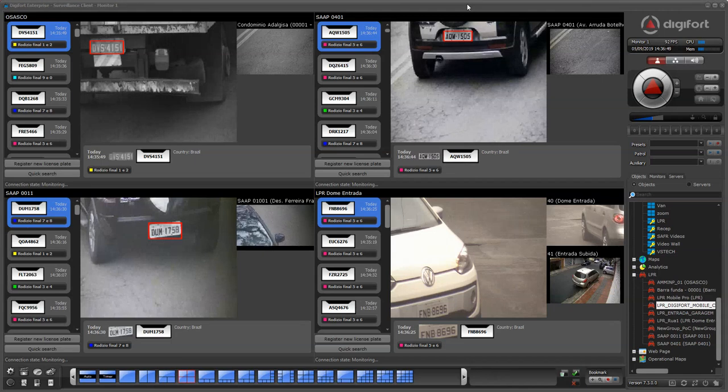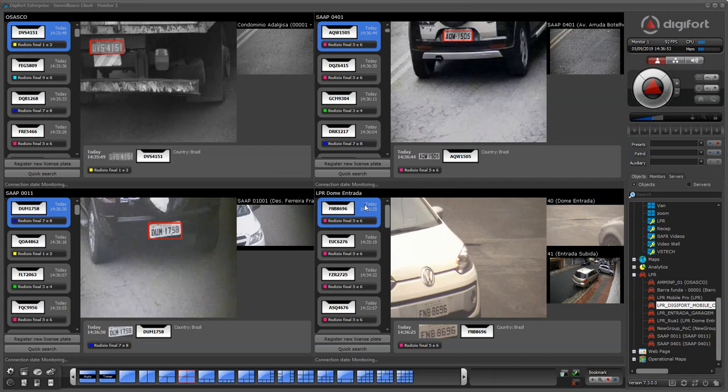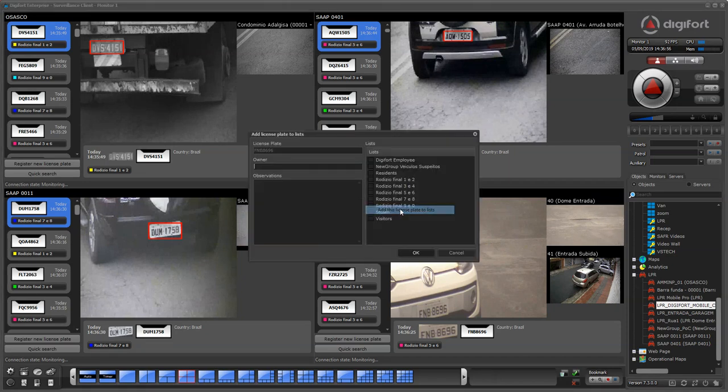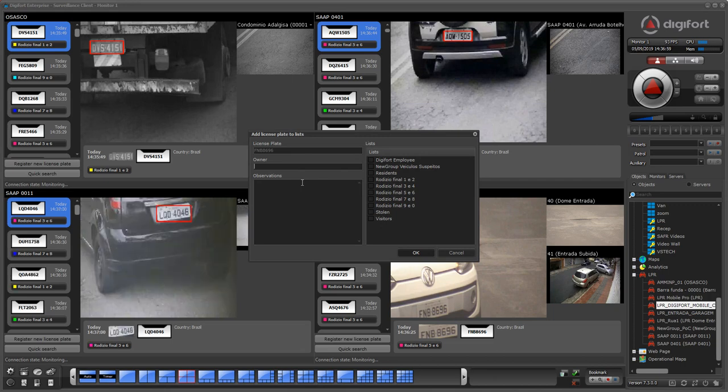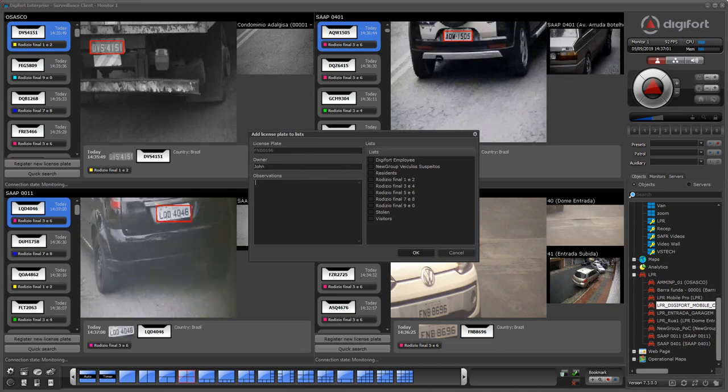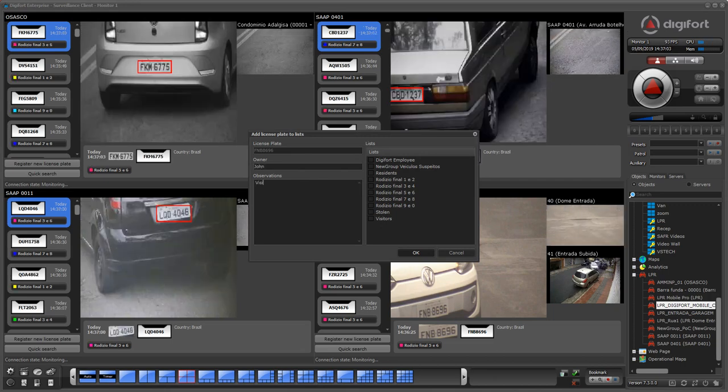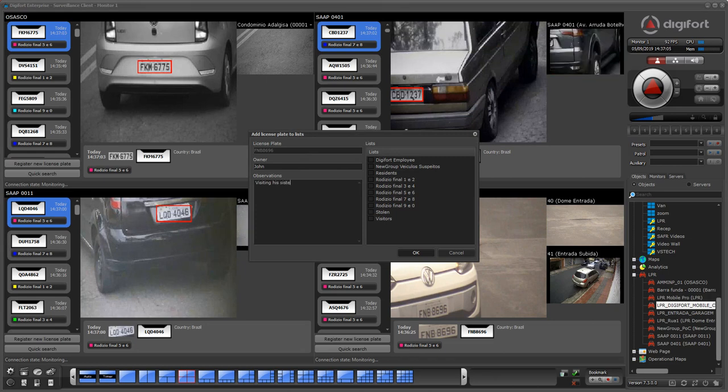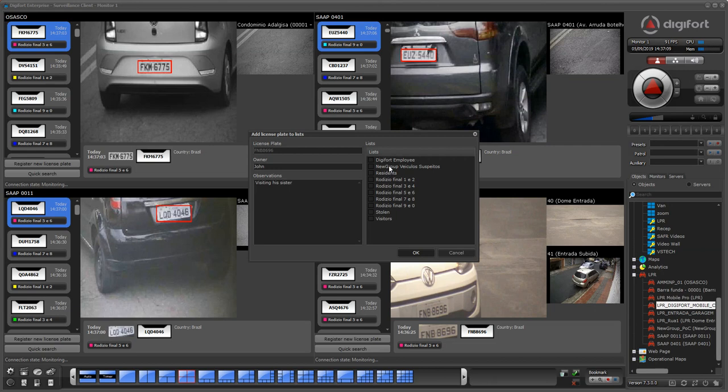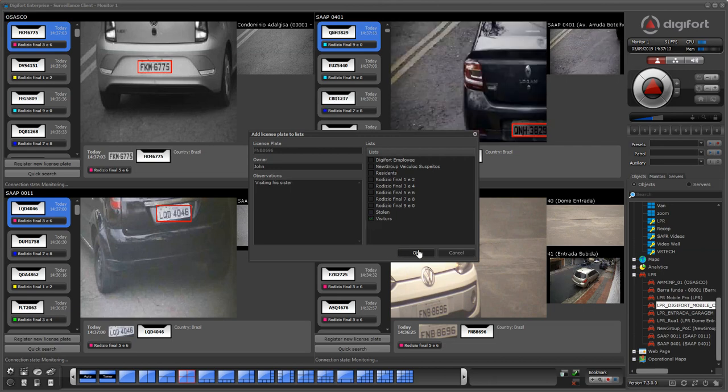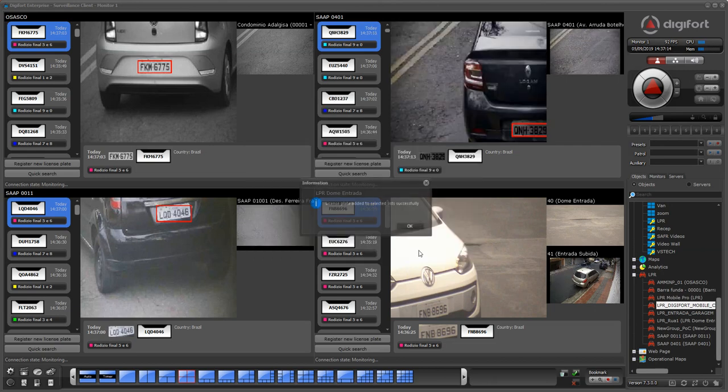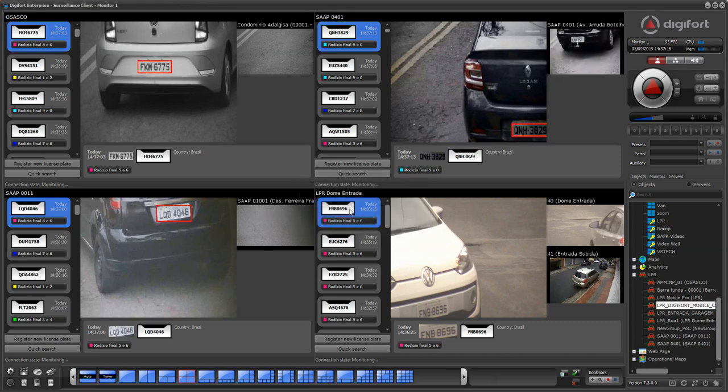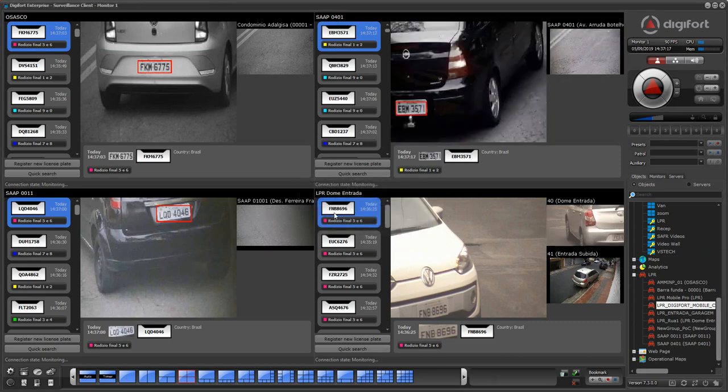After a plate is recognized, you can register that plate into the system by right-clicking and selecting this first option here. From here you can type in, for example, the owner name and some observations like 'visiting his sister.' Then you select the lists of which you want to categorize that plate, so for example 'visitor.' Now that plate is registered in the system.